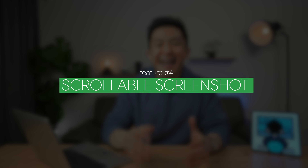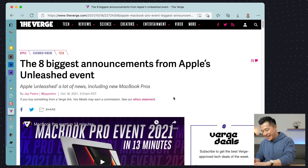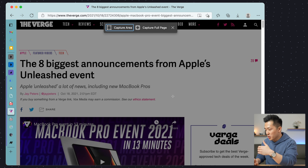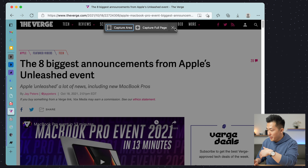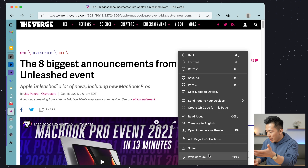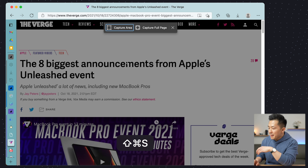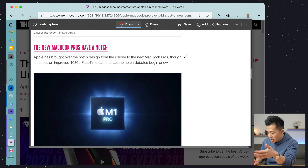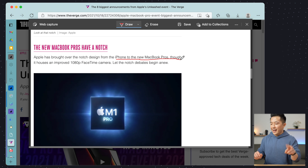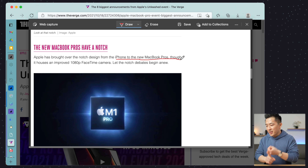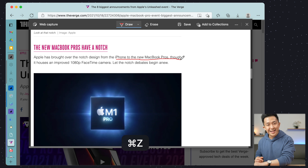Useful Microsoft Edge tip number four: take a scrollable screenshot. Press Command+Shift+S on a Mac or Ctrl+Shift+S on a Windows PC, and you can choose a capture area or capture a full page. Alternatively, you can right-click on the screen and choose web capture. Capture area is just like a normal screenshot, but capture full page gives you a scrollable screenshot, and you can actually draw in here as well. Two things I'd like Microsoft to add: the Cmd+Z / Ctrl+Z undo option, because right now it does not work, and an option to put a text box on here so we can quickly type something before saving and sending it off.